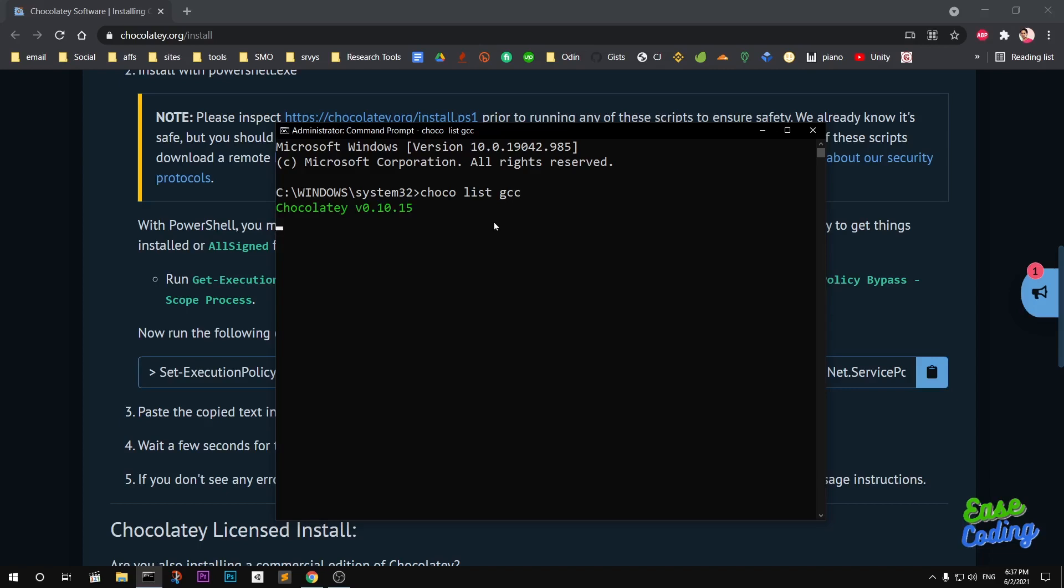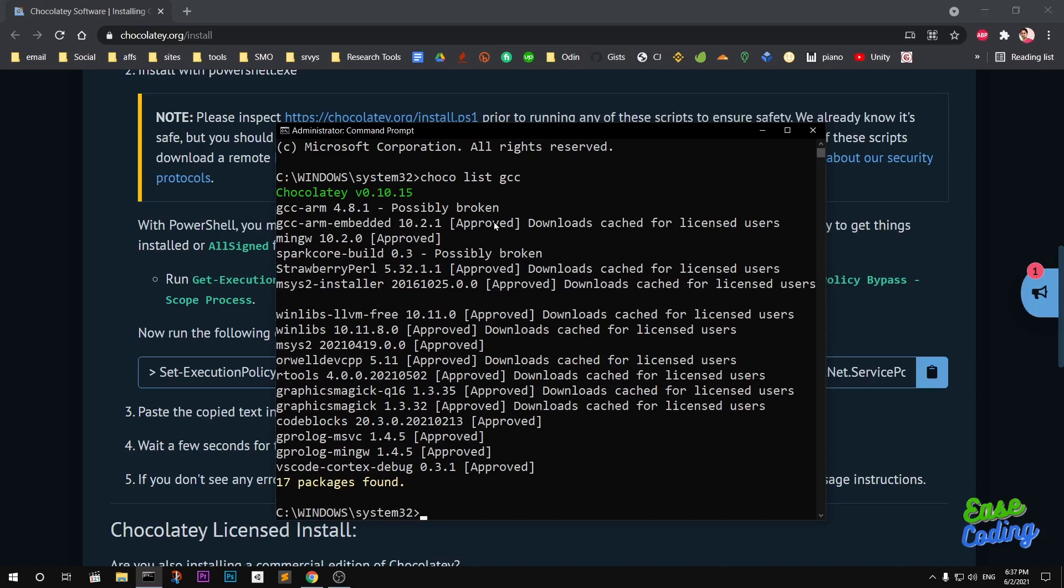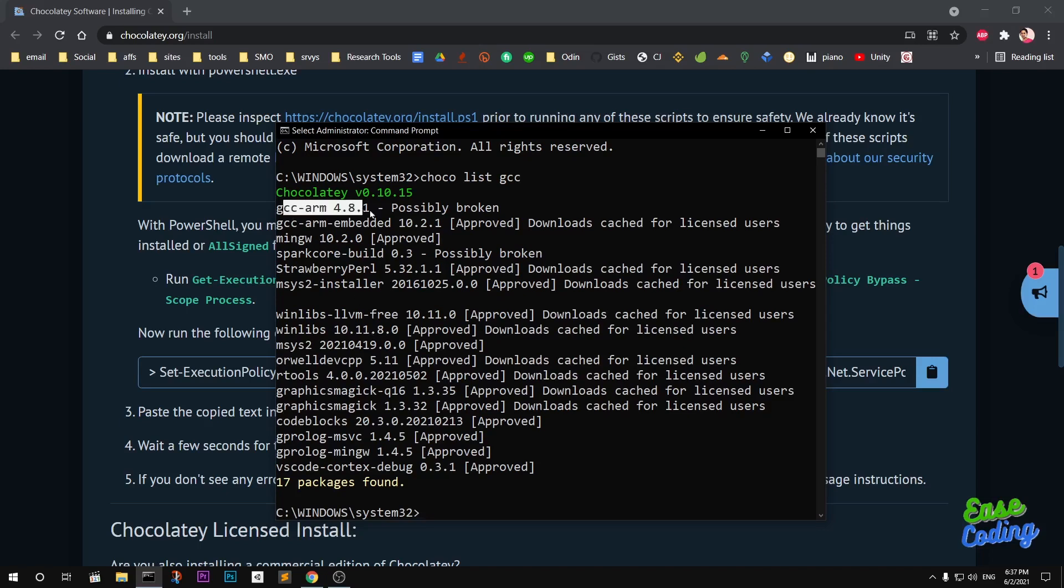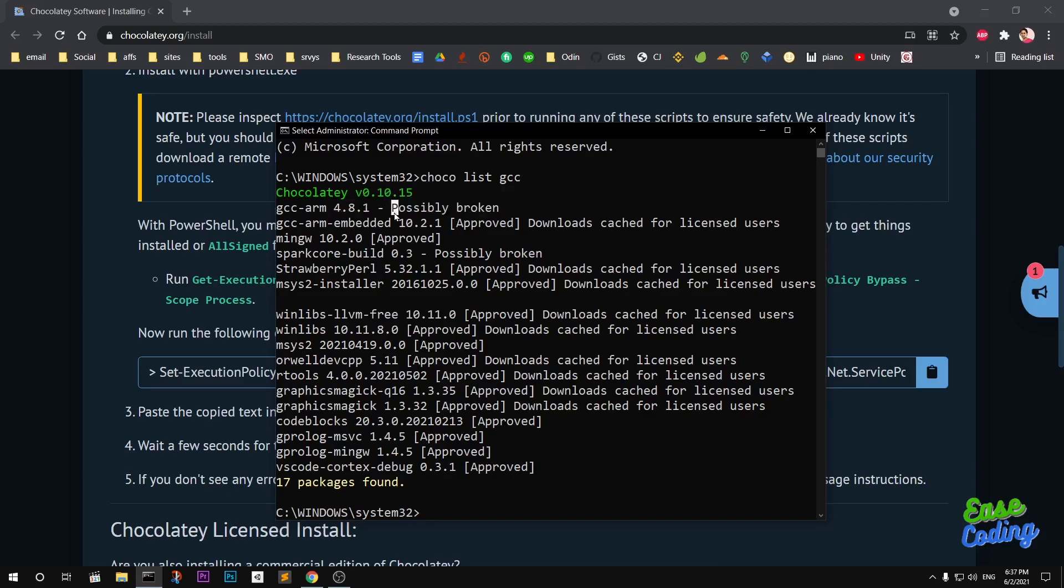It says there are 17 packages that you can install. GCC is possibly broken, so not a good sign. If you're getting anything possibly broken, don't go ahead and install using Chocolatey—it might break the installation process.